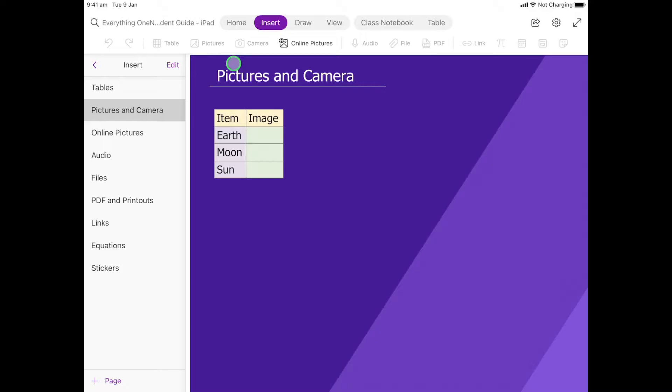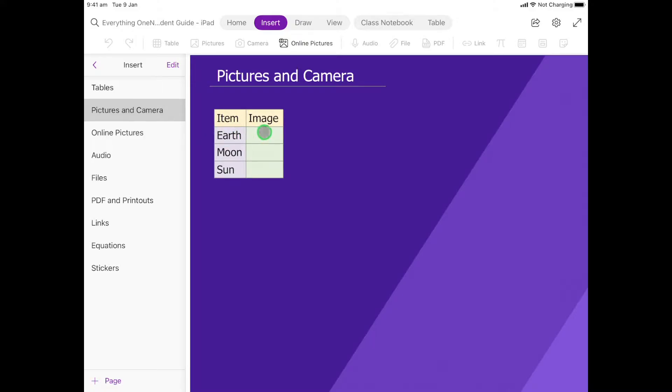We're going to look at how we can put pictures in from your camera roll and from the camera on your iPad. Now to do this activity, you do actually already have to have access to the photos. That means they're already on your device, which means you've saved them to your camera roll.